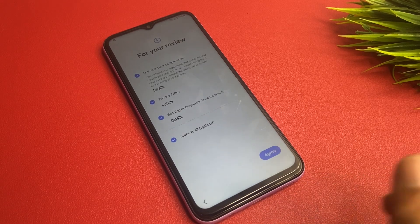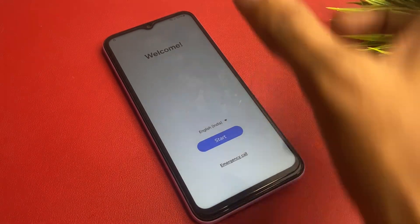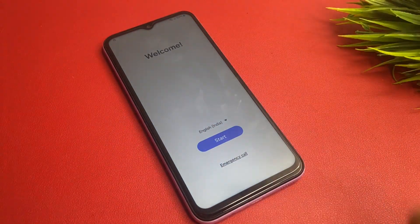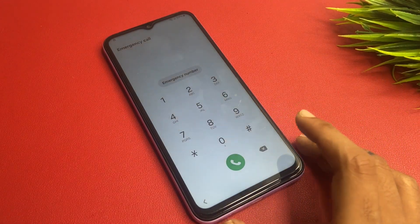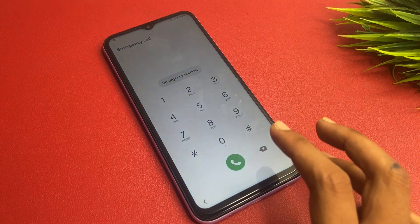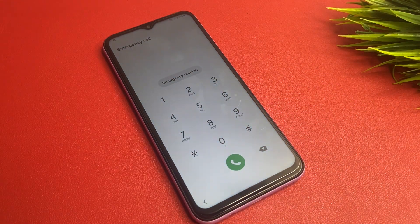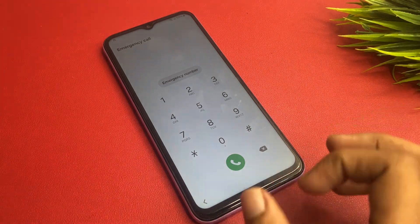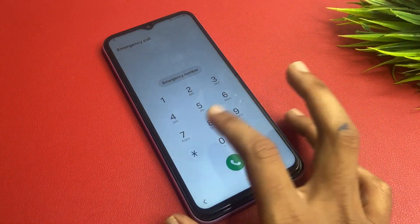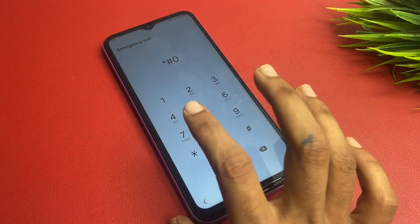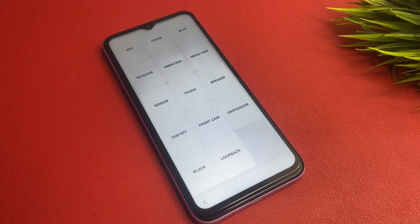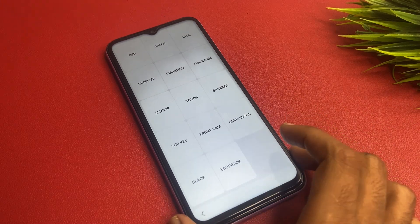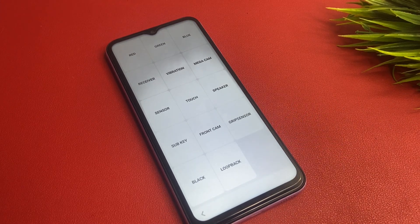Simply go to the main home screen and click on Emergency Call. This is very important — please remember this code, because without it you cannot do the Google FRP bypass process. The code is: *#0*# and you will see a new interface appear.